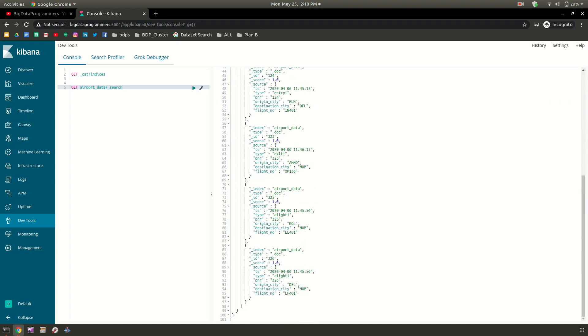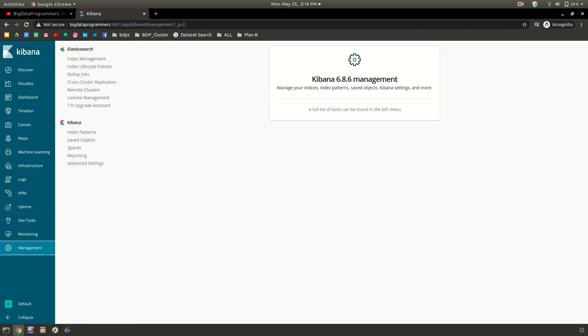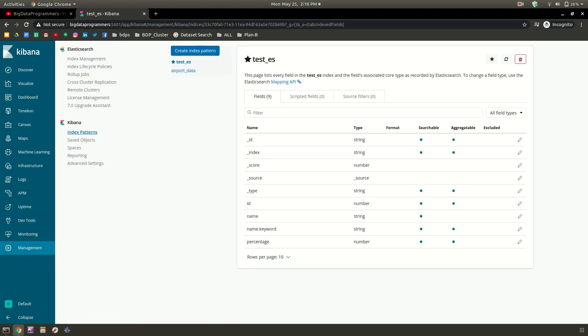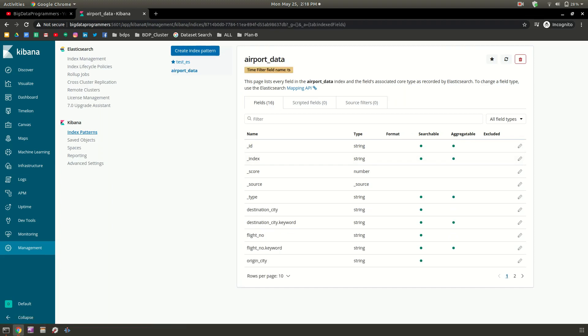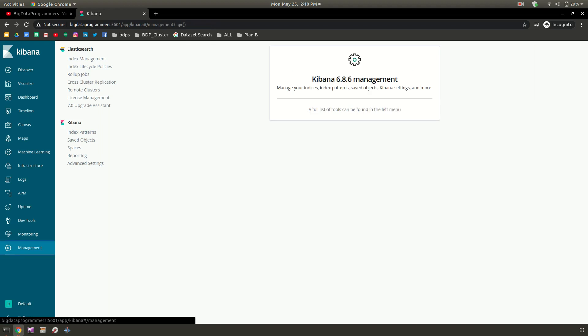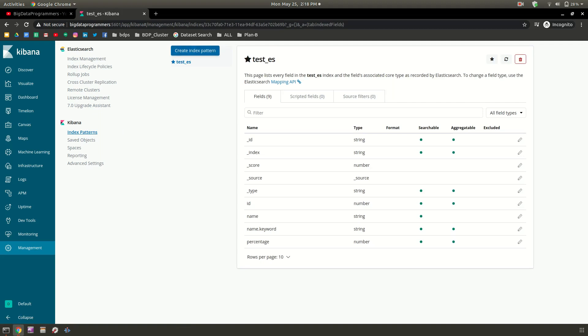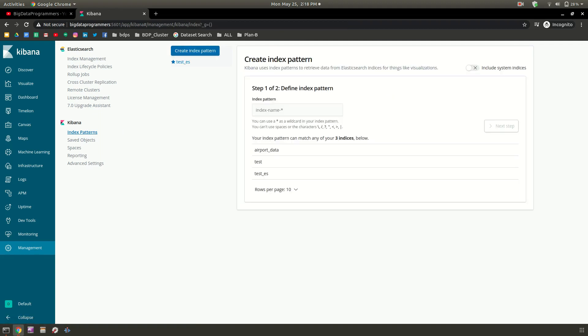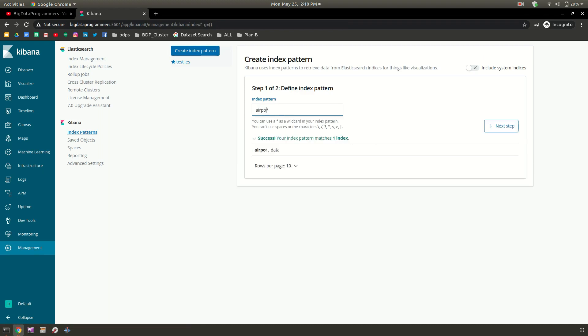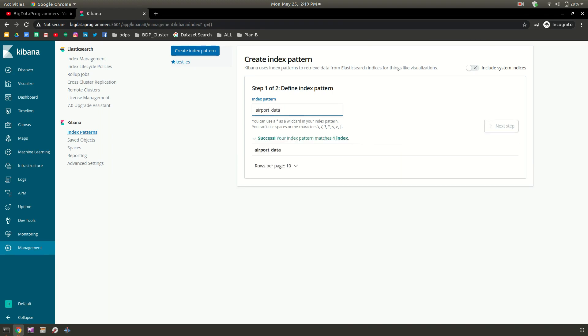Because you have data already here in this index, we are going to learn how to create a visualization. Before getting into visualization, first we need to create an index pattern so it can understand what are the columns and data types already present. For that you need to go to management and then index patterns. We don't have any index pattern right now, so click on index patterns. The name was airport data, so write the name of that index. One match is there, so we are going to create an index pattern for that airport data.